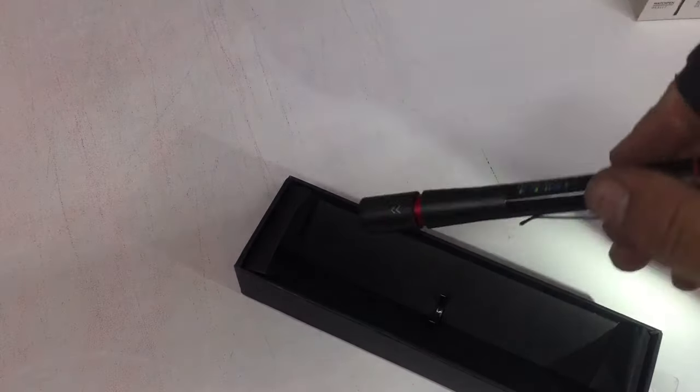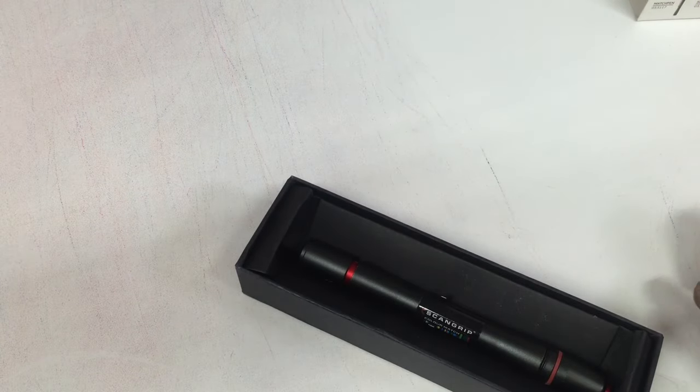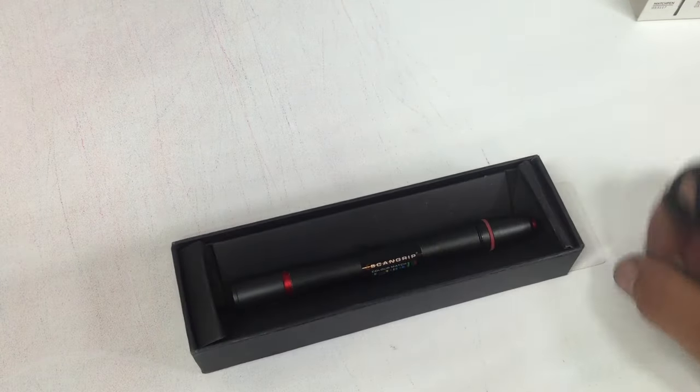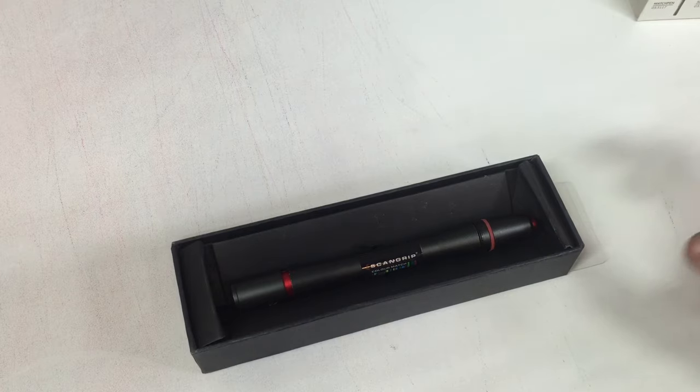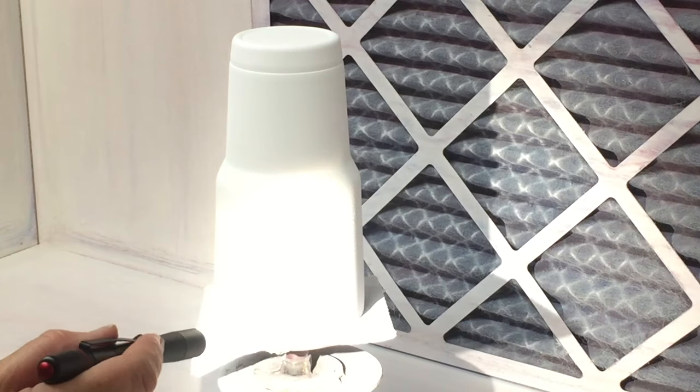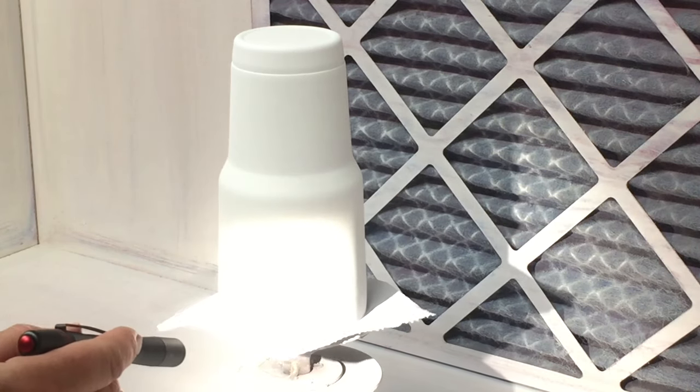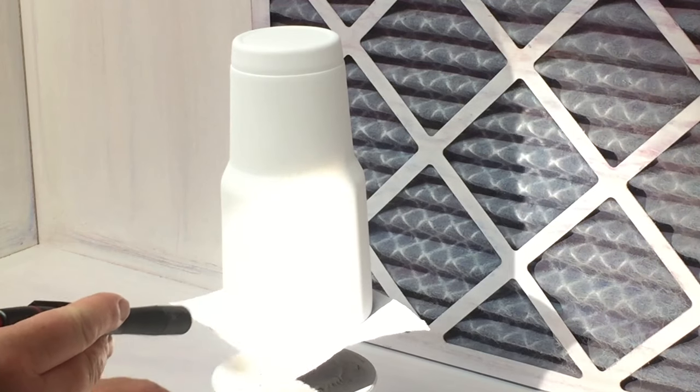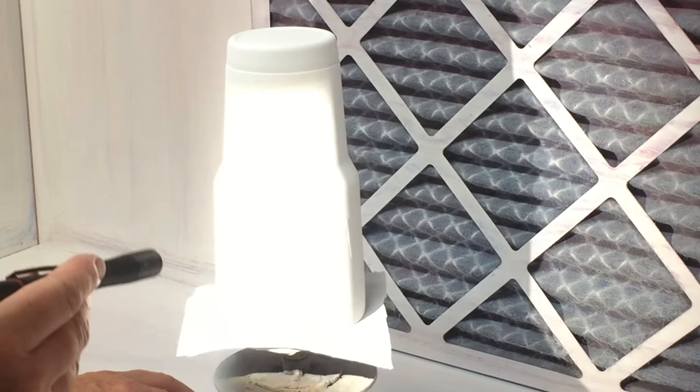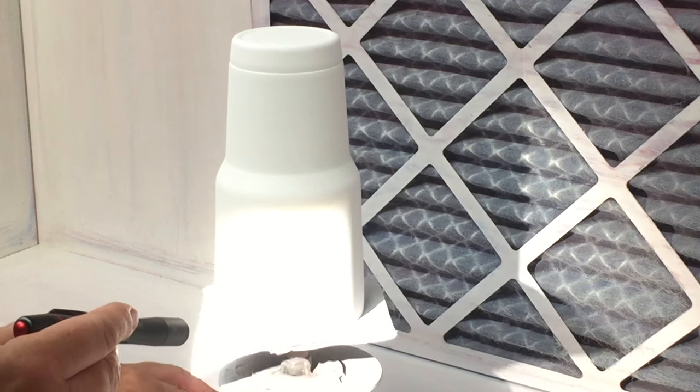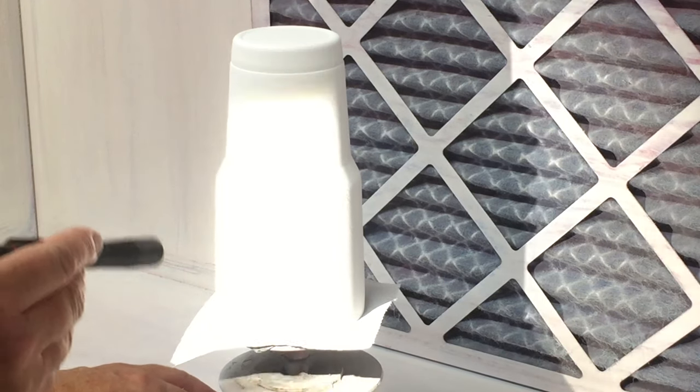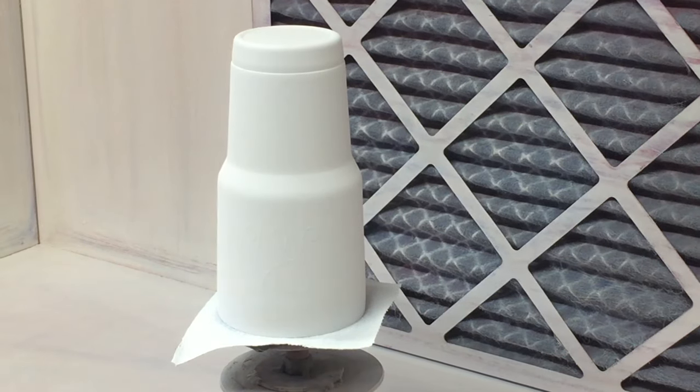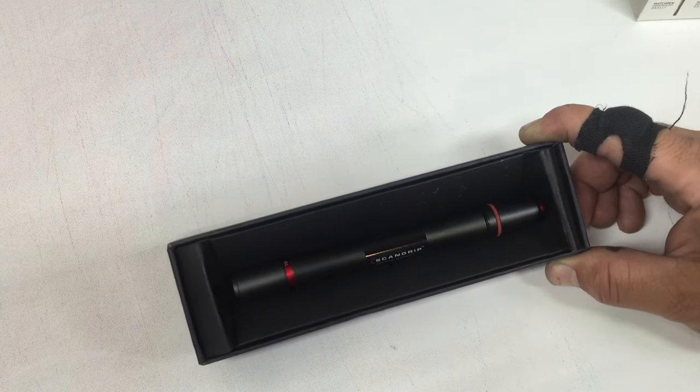But this pen will pick up every little light area where you've put the powder on, and if you need to go back and put more powder on it's going to show you exactly where you need to do that. It's going to save you from having to recoat a lot of cups. This probably pays for itself in the first five cups that you check with it.